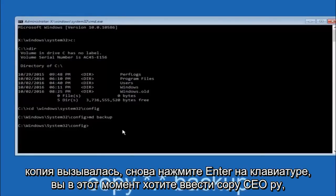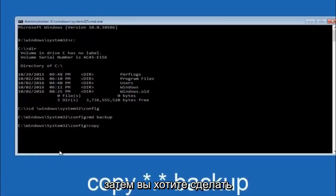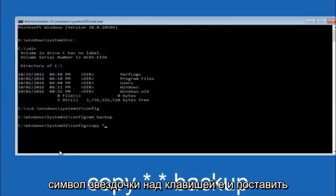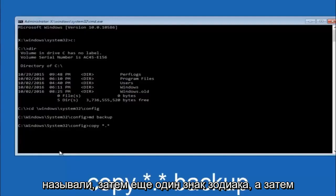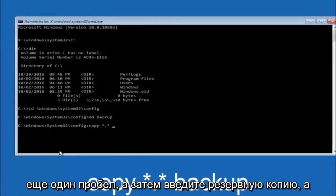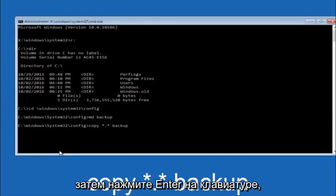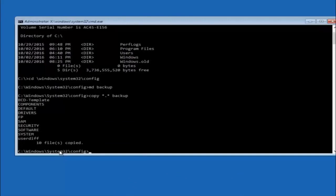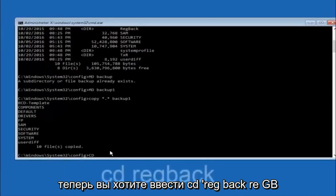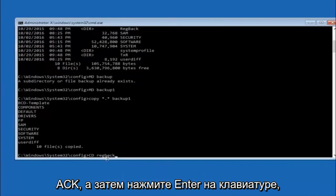At this point, type copy, space, then the star symbol above the 8 key, then a dot, then another star sign, then a space, then type backup, and hit enter. Now type CD space RegBack and hit enter. Once you're under the RegBack directory, type DIR and hit enter.